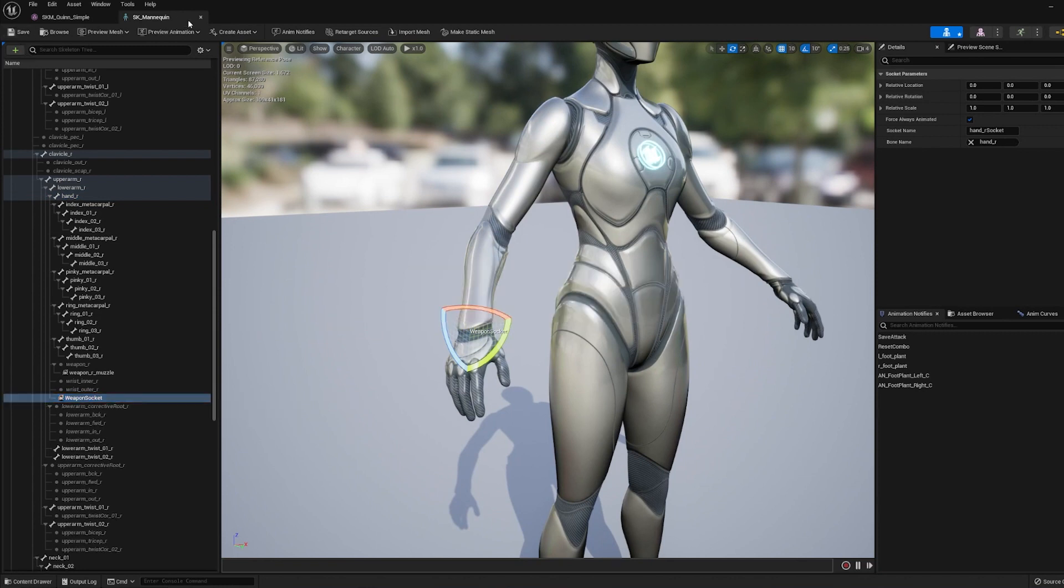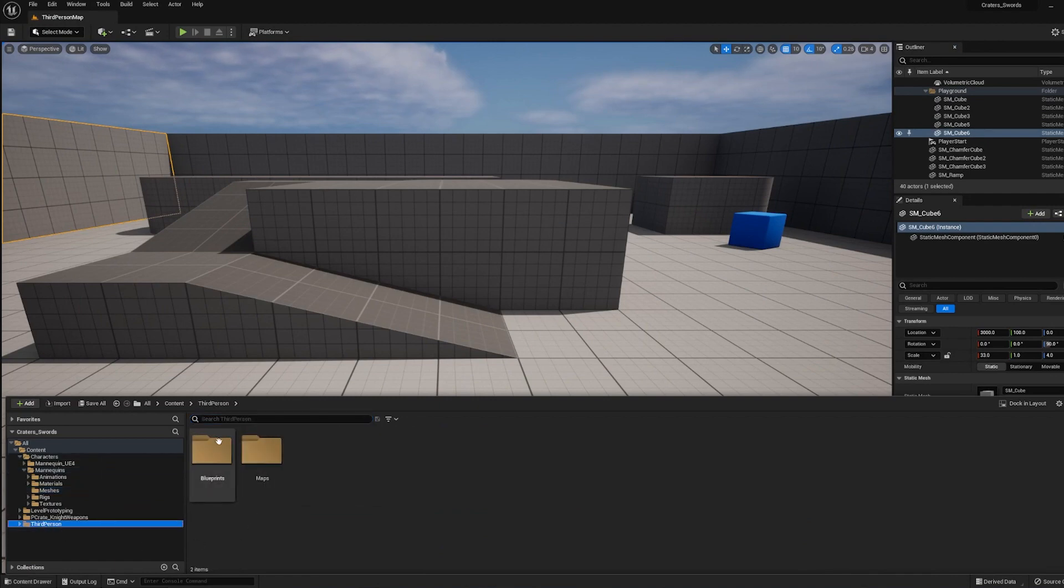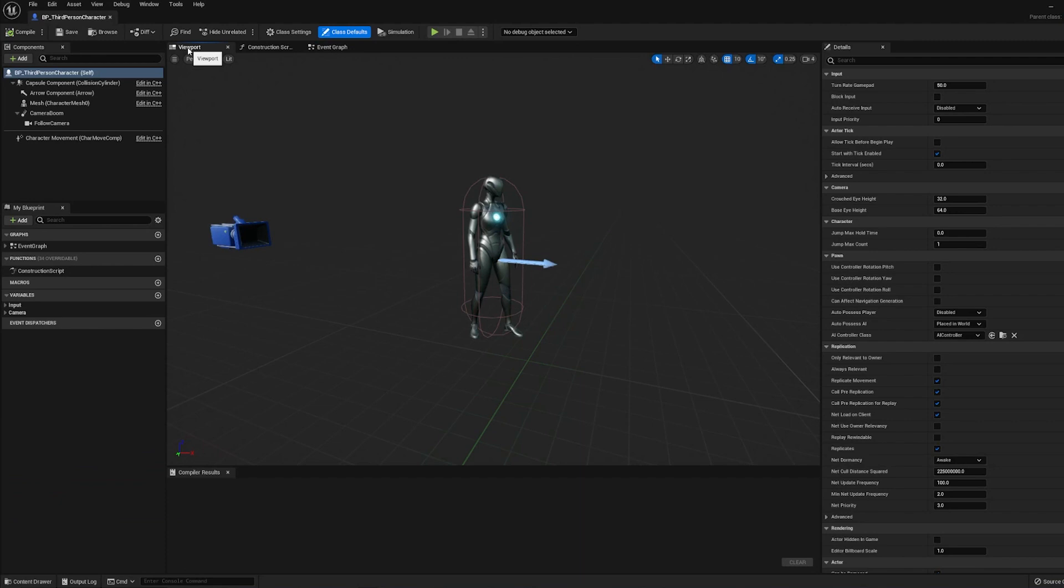Alright, let's save it. Now let's go into the third-person blueprint, BP third-person character. Go into the Viewport tab.